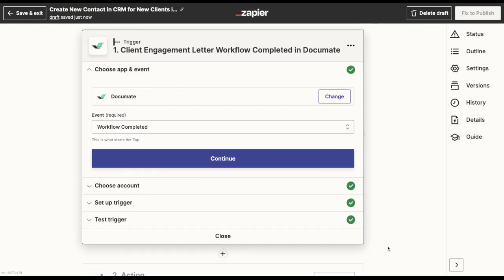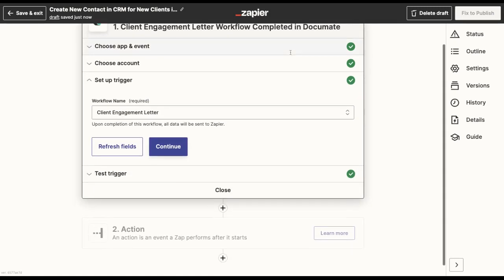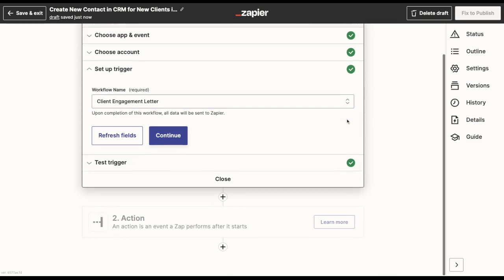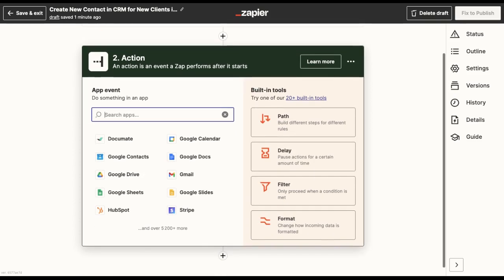What I will do is then set up Documate as my trigger as I would typically do. So once the client engagement letter workflow is completed in Documate, that will be my trigger. Then I want to add a specific condition to be met in order for information to be imported in HubSpot.